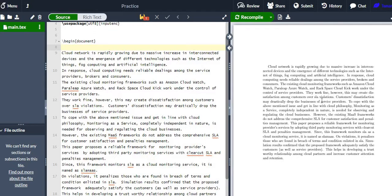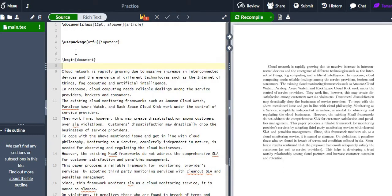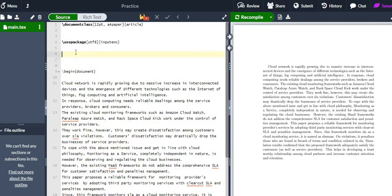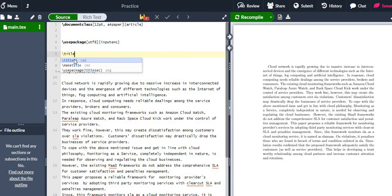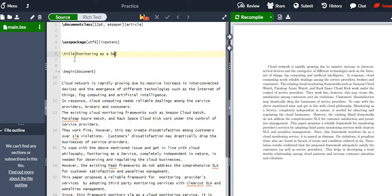For example, I have written a paragraph and the same paragraph is displayed in the output. To give a title, it is defined before the 'begin document'. Tags used in LaTeX always start with a backslash — so you use '\title{}'. For example, I will give the title 'Monitoring as a Service'.